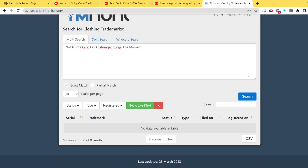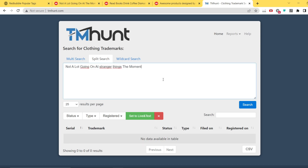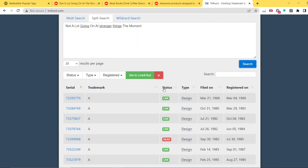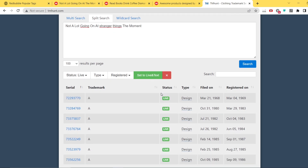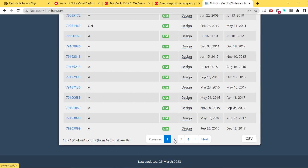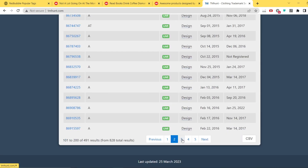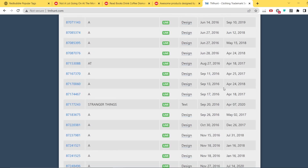Using split search with a hundred results per page and filtering to status 'live' only — since dead status doesn't matter to us — we go through the list and find that 'stranger things' is obviously the name of a Netflix series. So you cannot create such a design. This is actually a bad example because Redbubble has a fan art program related to Netflix series, so you can apply with stranger things fan art to Redbubble and it may be accepted.